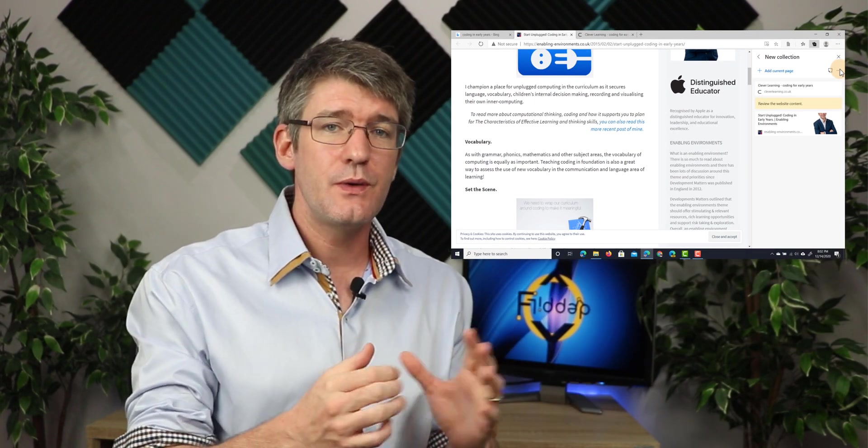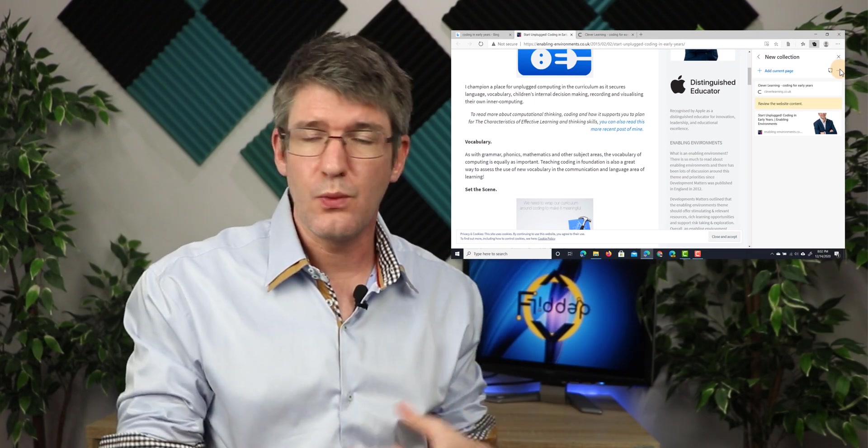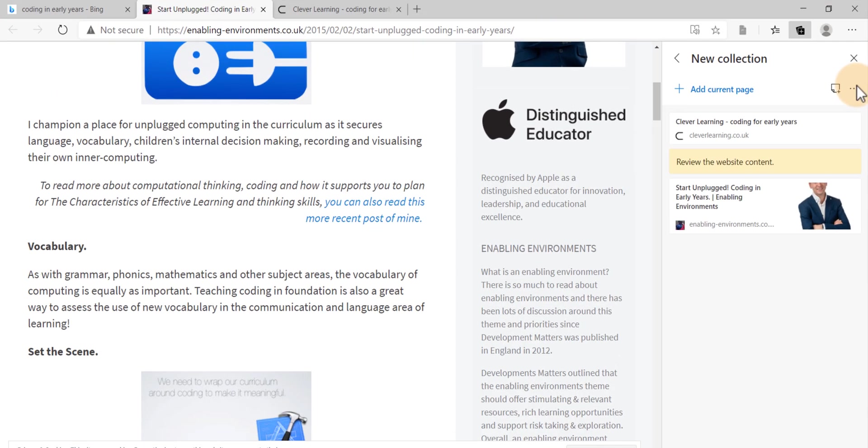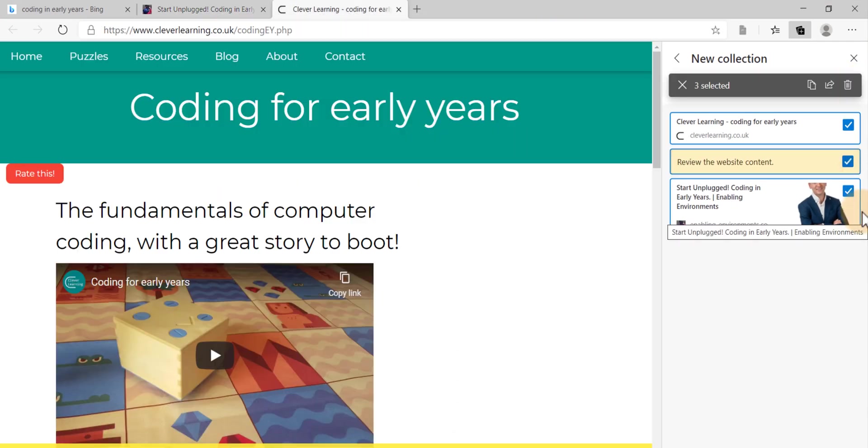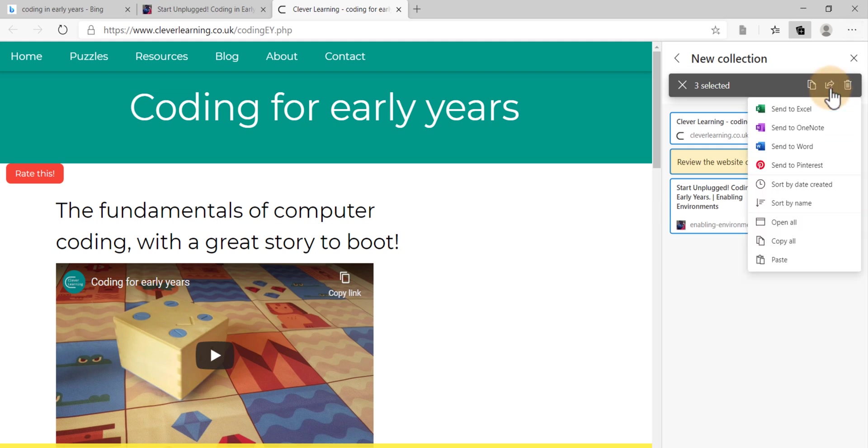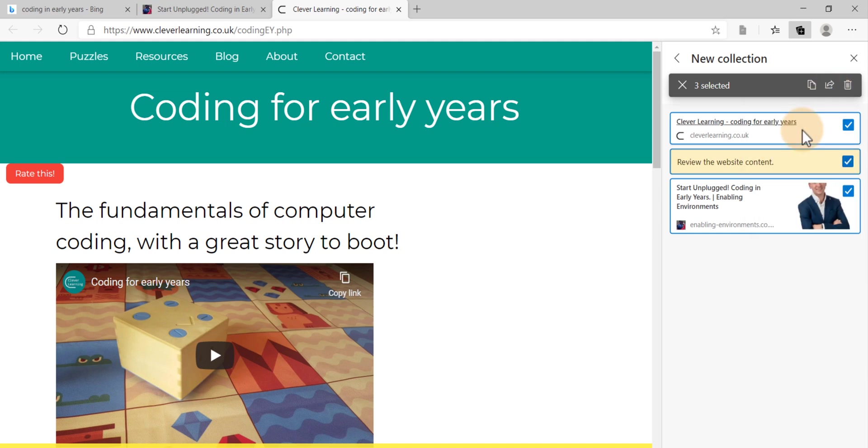Next, I'm going to look at what I can do with this collection now. So now that we've selected all three items, we can send them out. So let's go ahead and do that now. We're going to click on that share button. And we can choose to send it to Excel, OneNote, Word, or Pinterest. I'm going to send it to OneNote. So let's go ahead and click on OneNote.